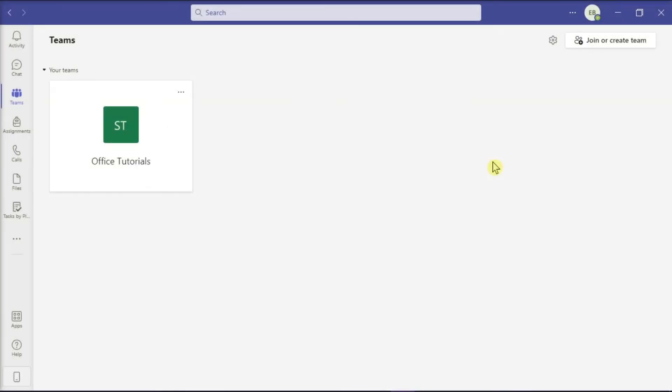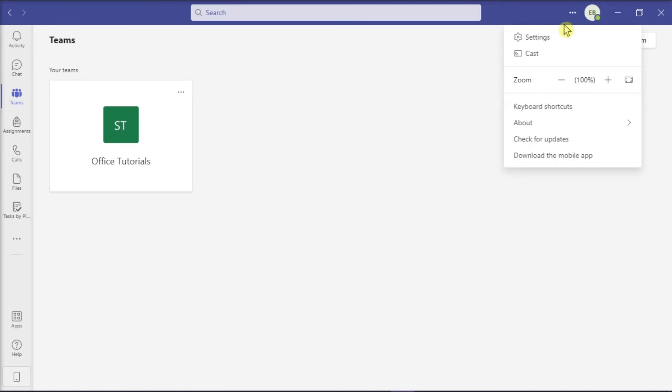But if you would like to disable sound notifications in Microsoft Teams, open again the Microsoft Teams application on your desktop, select More Options or these three dots at the top portion of the screen, and then select Settings.